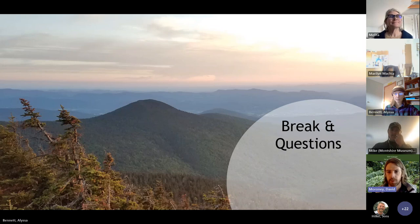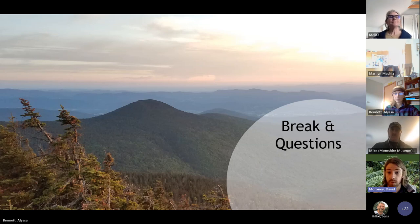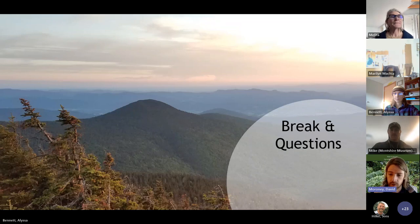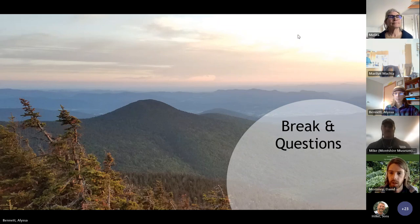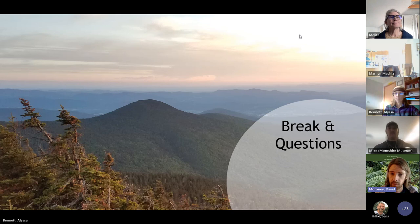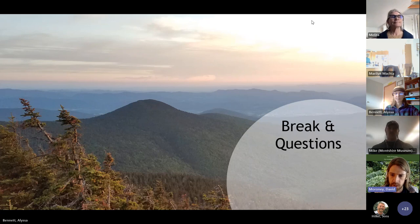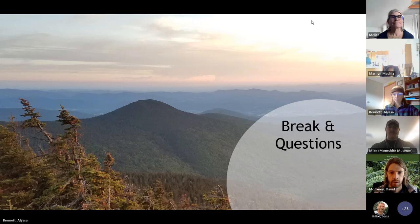We're going to have a couple of breaks just like this one to read questions. Since we have a large group, we'll be reading questions right out of the chat. So if you could go ahead and enter any questions into the chat as they come up throughout the presentation, at these breaks we'll read them out for Alyssa to respond to.